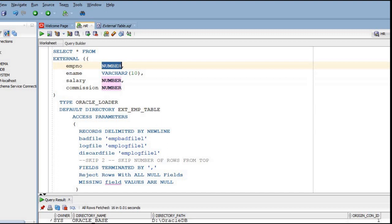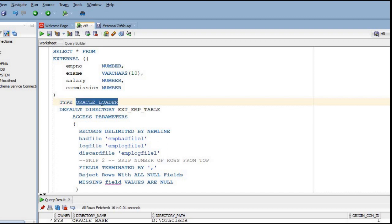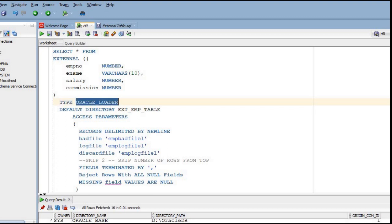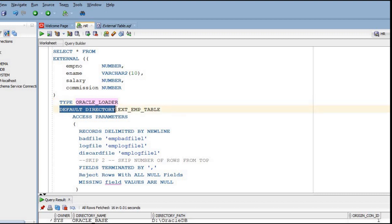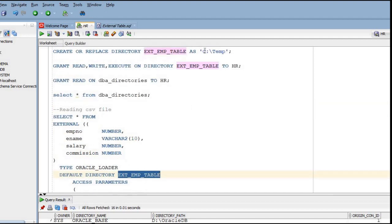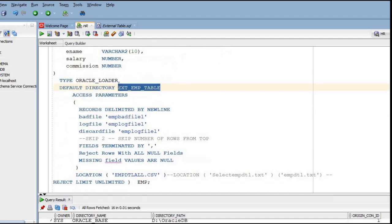Since we are loading data from a CSV or text file using Oracle Loader, the type will be ORACLE_LOADER. We then need to mention the default directory - the EXT_EMP_TABLE directory we already created - as the default directory here.